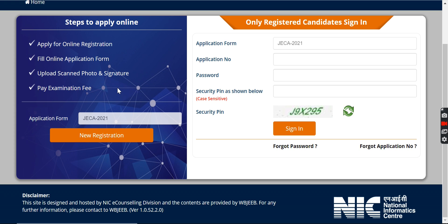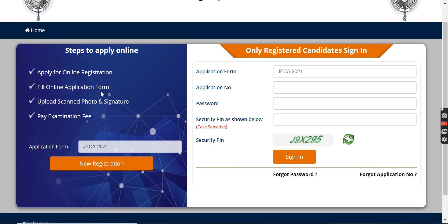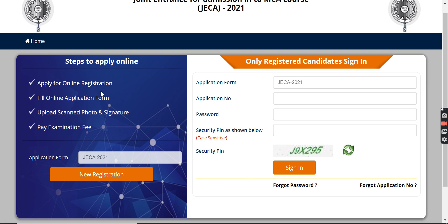We're going to help you with how to register in this video. As you can see, there are a few very simple steps to follow. First, you have to register yourself. After registering, you fill an application form with your personal details, contact details, and past academic details. After that, you upload your stamp photo and signature, then pay a fee which is non-refundable under any circumstances.